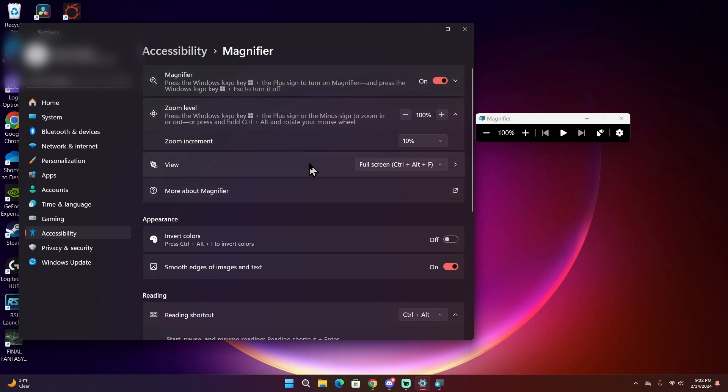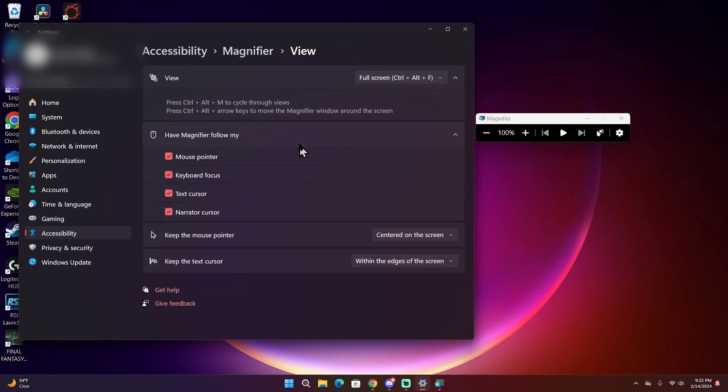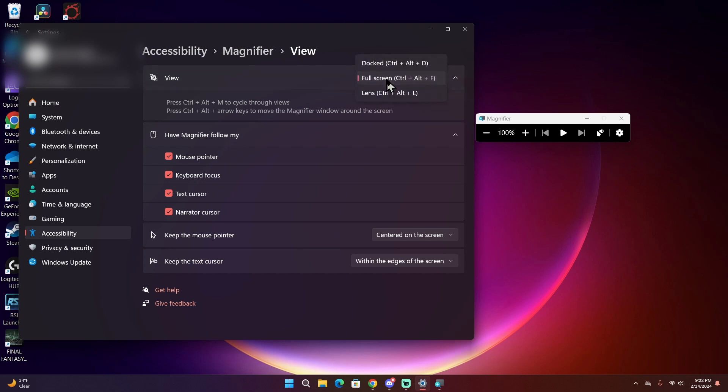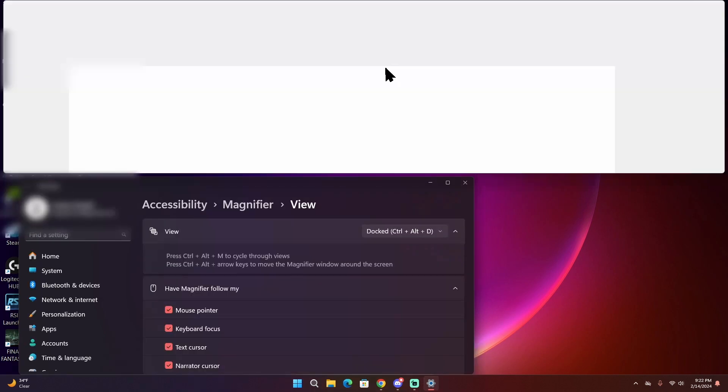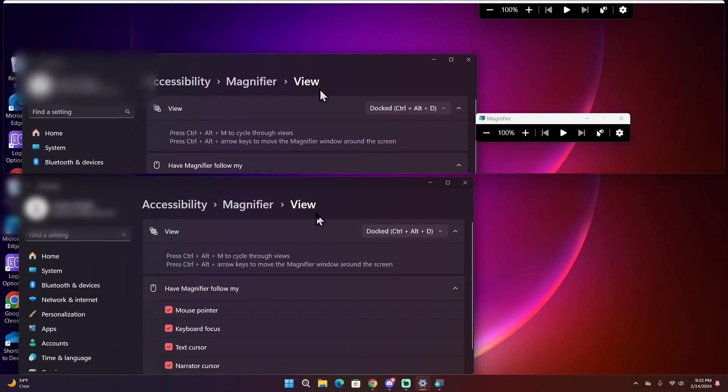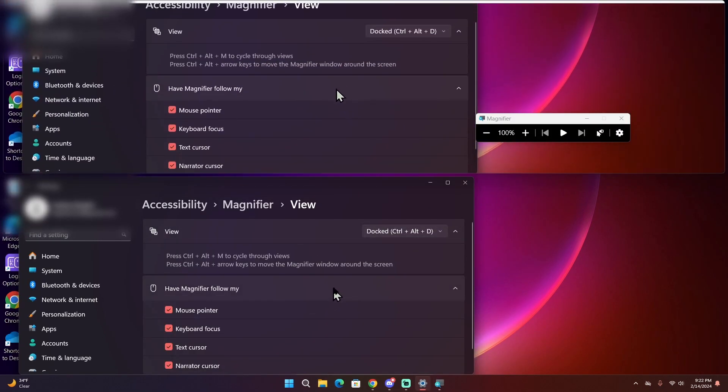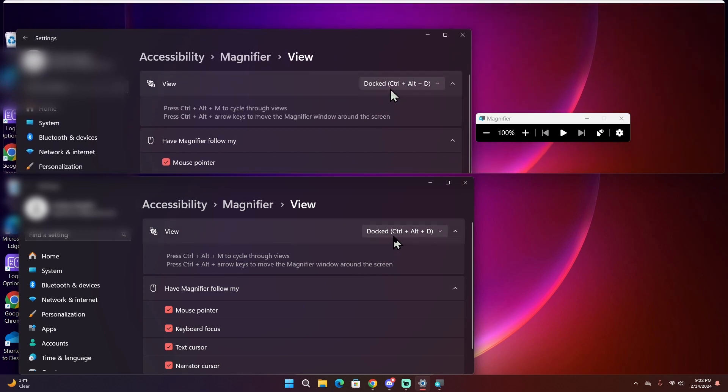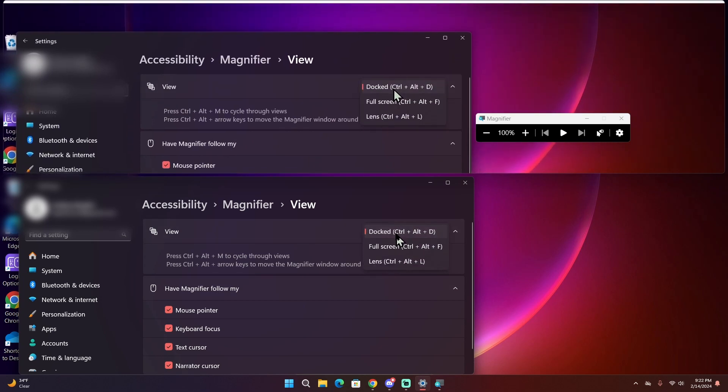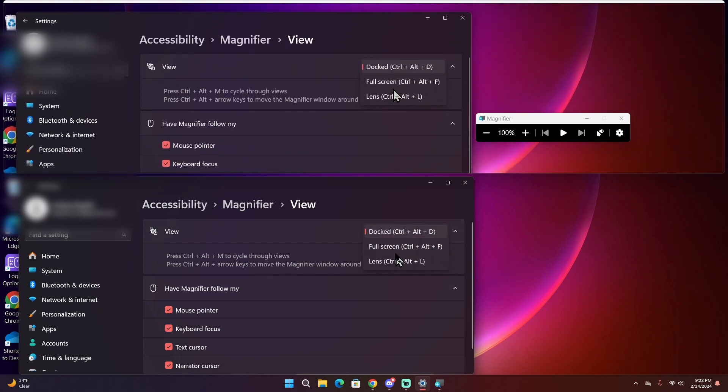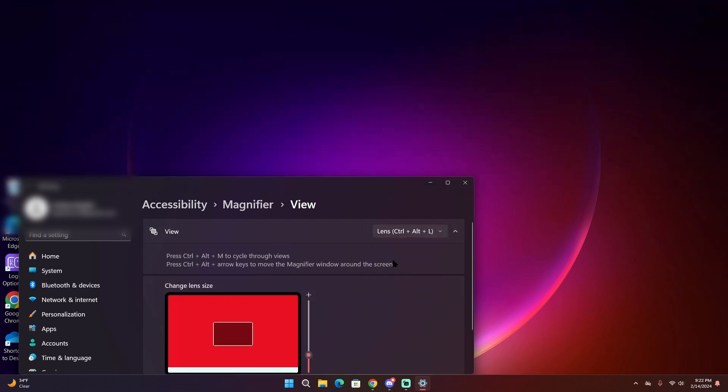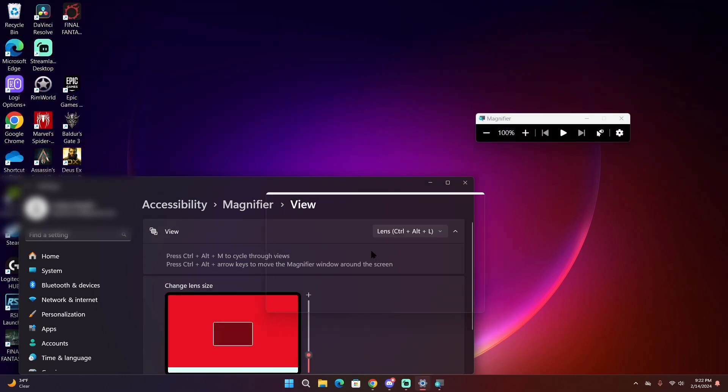On the third option here, view, when you click on it that brings you to another menu where you can again choose which mode you want Windows Magnifier to be in, and some of the options will change depending on which mode it is currently in.